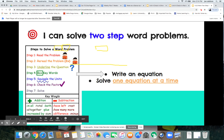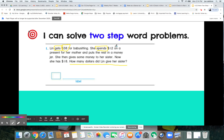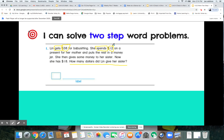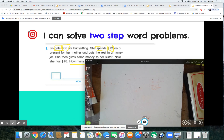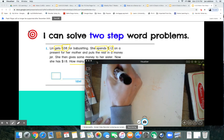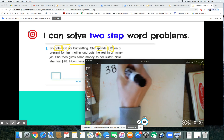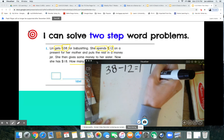Spends — if she's taking away, looking at how many are left — that's right, 'spends' is taking away, it's subtraction. She spends $12 on a present for her mother and puts the rest in a money jar. That seems like our first step, mathematicians. So if she earns $38 for babysitting and she spends $12, does that look like that will be our first equation?